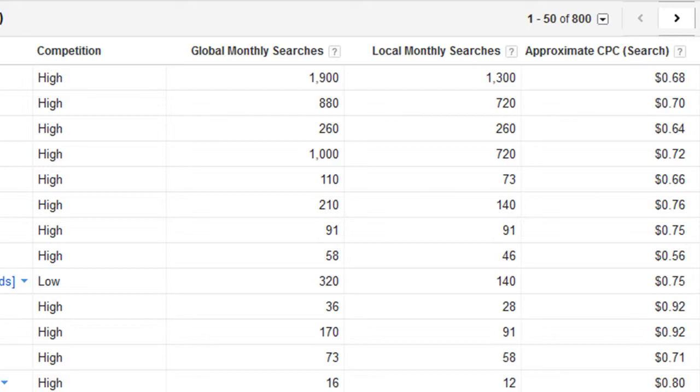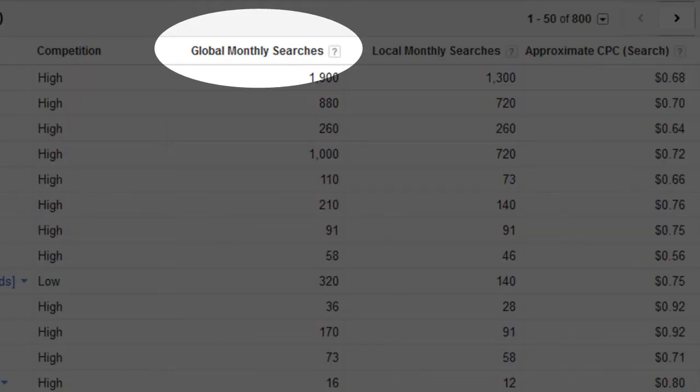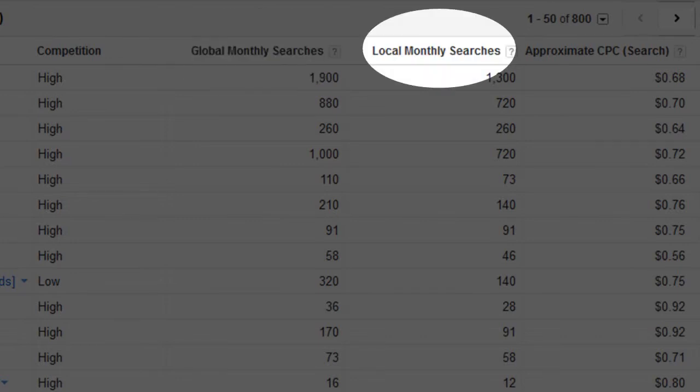The global monthly searches column is exactly what it sounds like. It's how often, on average, in a given month, this keyword is searched for. The local monthly searches column is similar to the global one, except it's the number of searches in a given location, in our case, the United States.